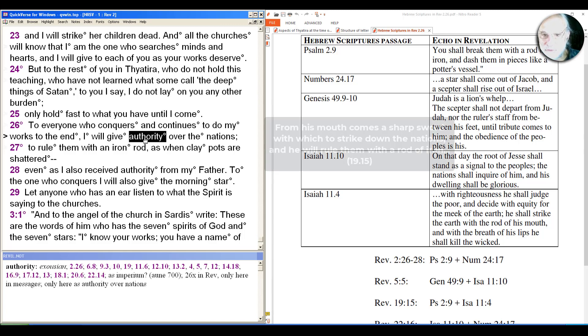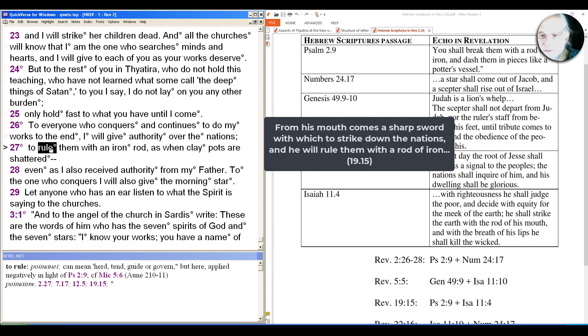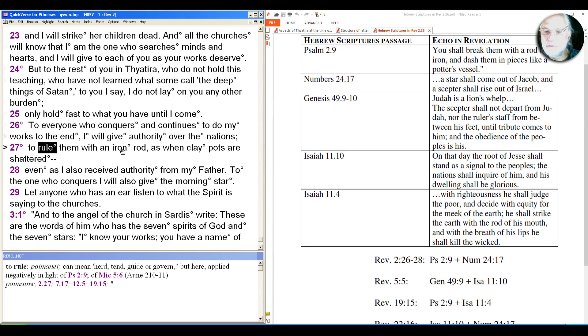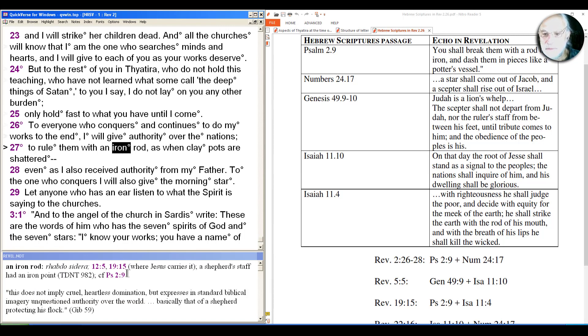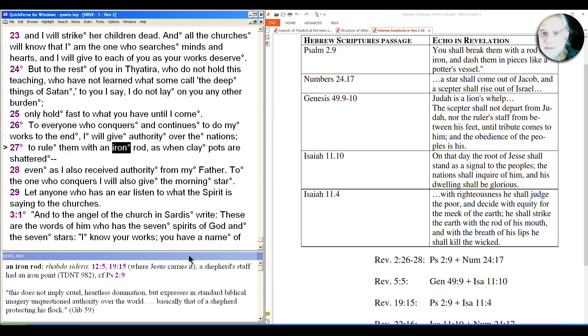And a number of scholars have noted that the church of least Roman significance is getting the highest level of authority. And not only is it the highest level of authority, it's an authority that otherwise belonged to Jesus. So Jesus will have authority over the nations and to rule them with an iron rod. So these people who are given this authority from the lowest place just as Jesus the lamb is. The phrase iron rod, which is from Psalm 2:9, can sound like it's violent, but it doesn't suggest anybody's hitting them even though the image of clay pot shattered sounds like that. As Givin notes here, this does not imply cruel, heartless domination but expresses in standard biblical imagery unquestioned authority over the world. Basically that of a shepherd protecting his flock. So it's more like a shepherd's crook that we're picturing here which would be iron and that certainly could be used to keep a sheep in place but it's not suggesting that he's beating on them.